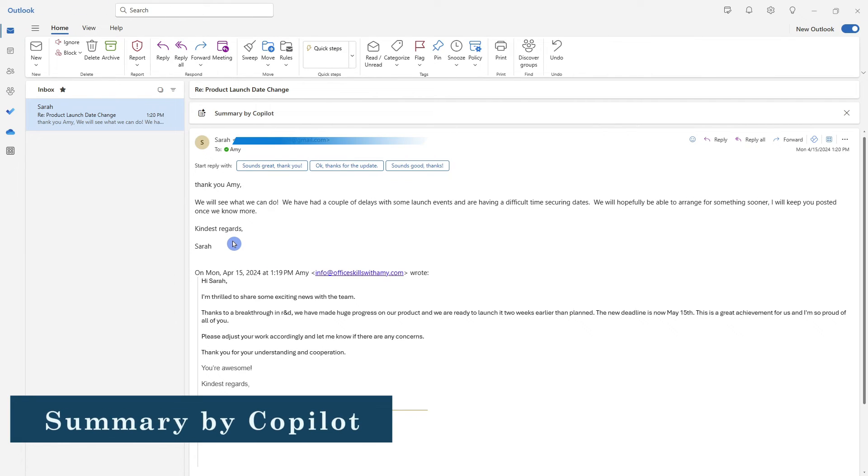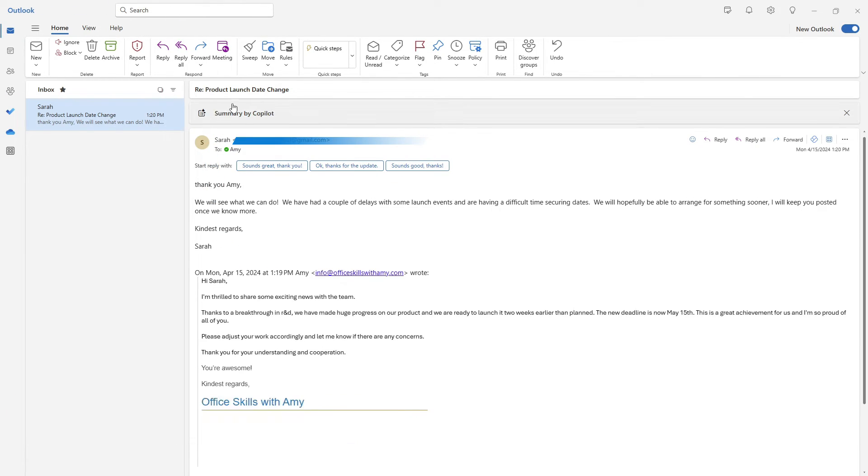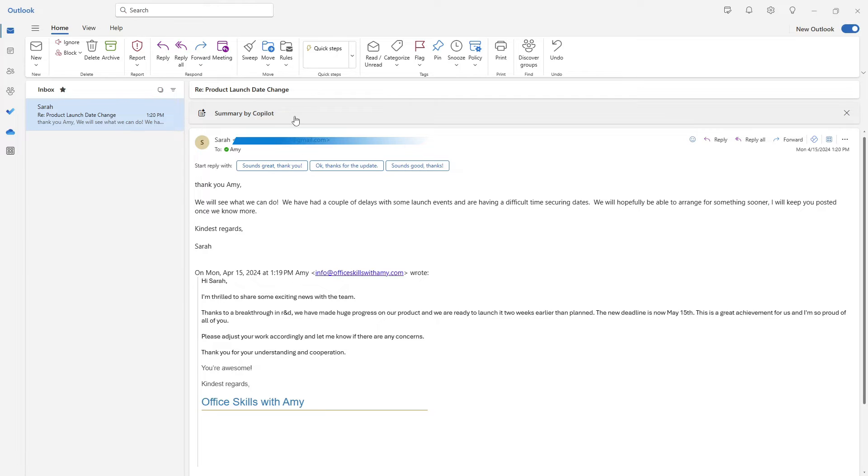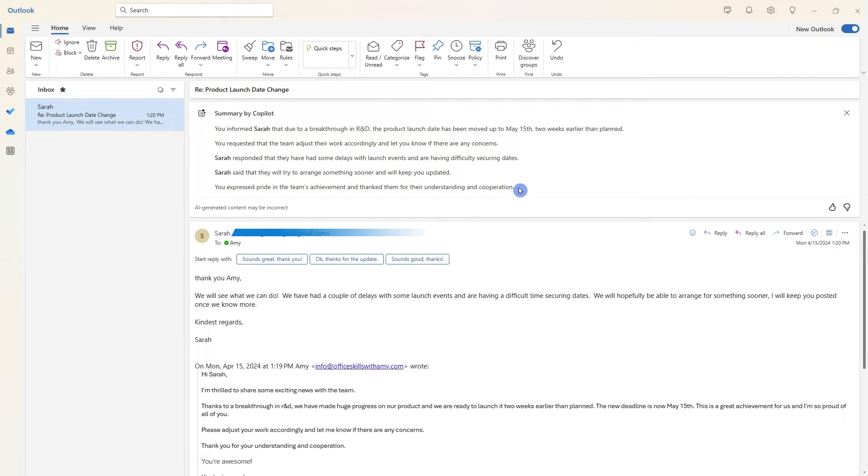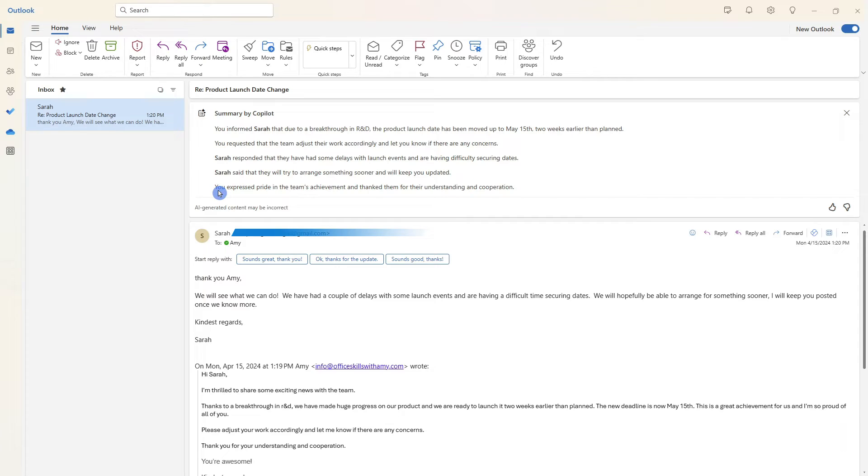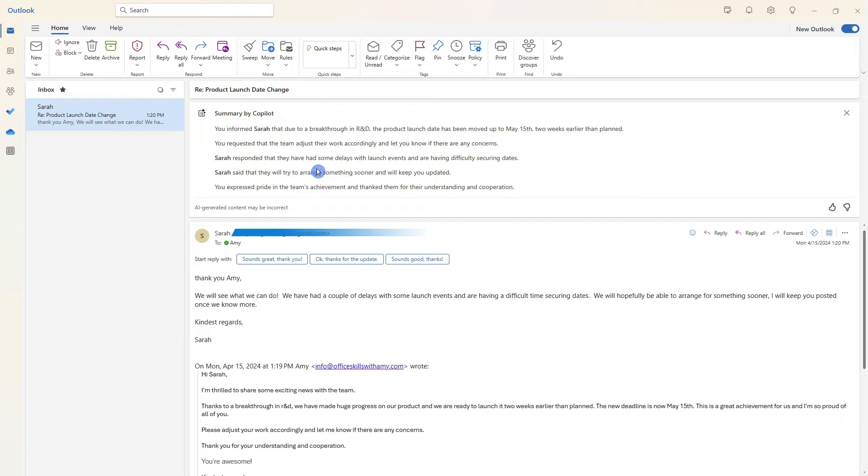So we can see here that we have a response from Sarah about our product launch date change. And one of my favorite features of Copilot in Outlook is the ability for Copilot to provide a summary. We can see here that there's a quick snapshot summary about this email thread. Think about the hours that you are going to save, particularly when you come back from holiday and you're getting caught up. And we can see that one of these key points is that Sarah has responded to say that they've had some delays with the launch events.